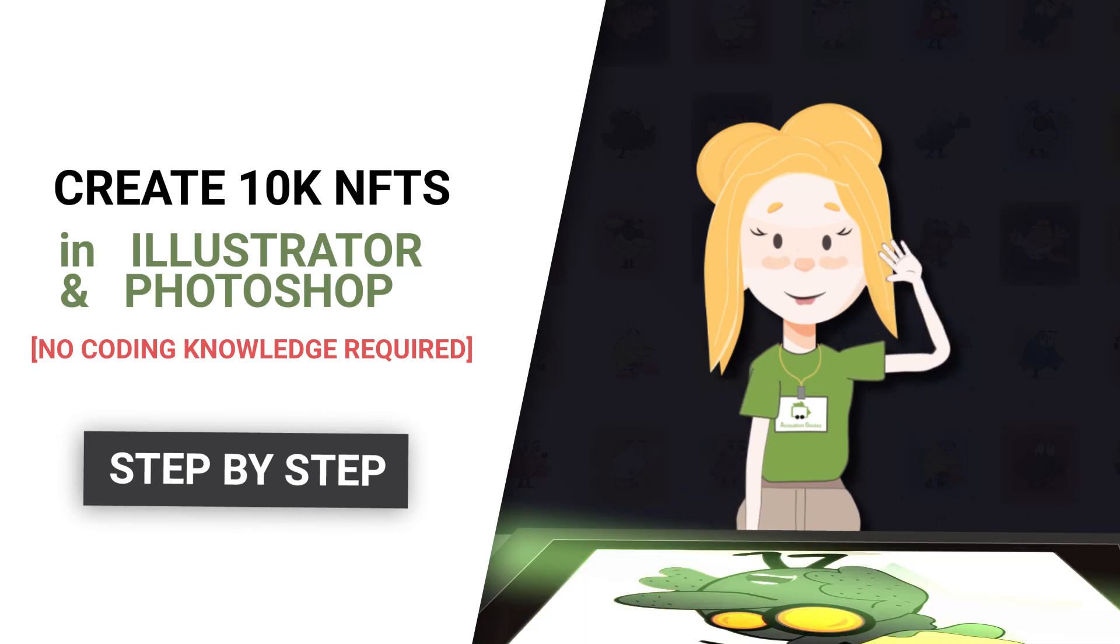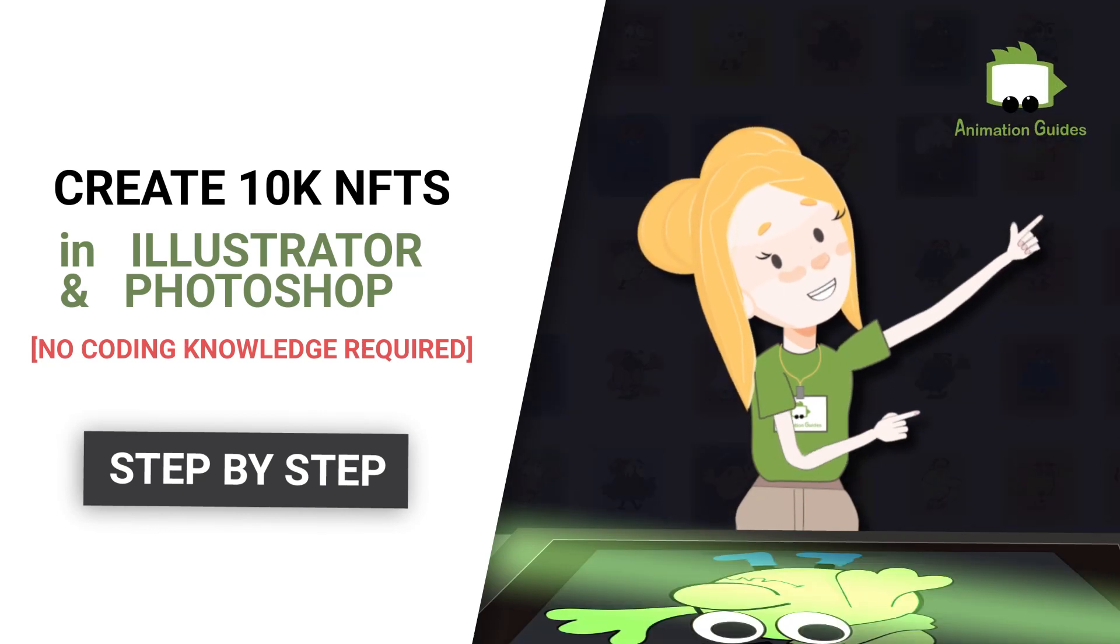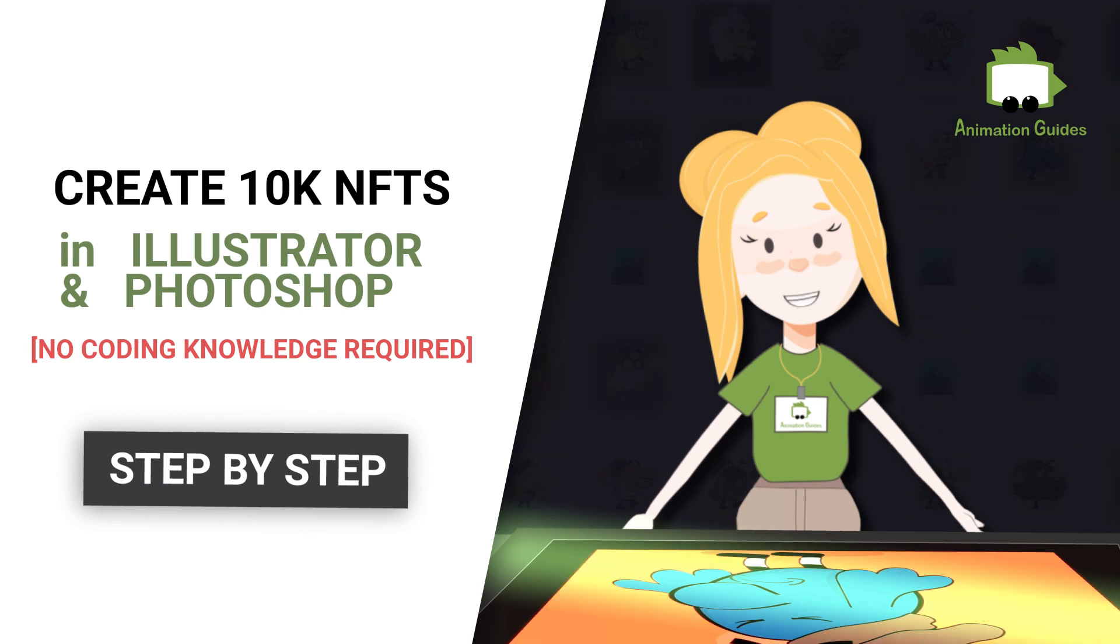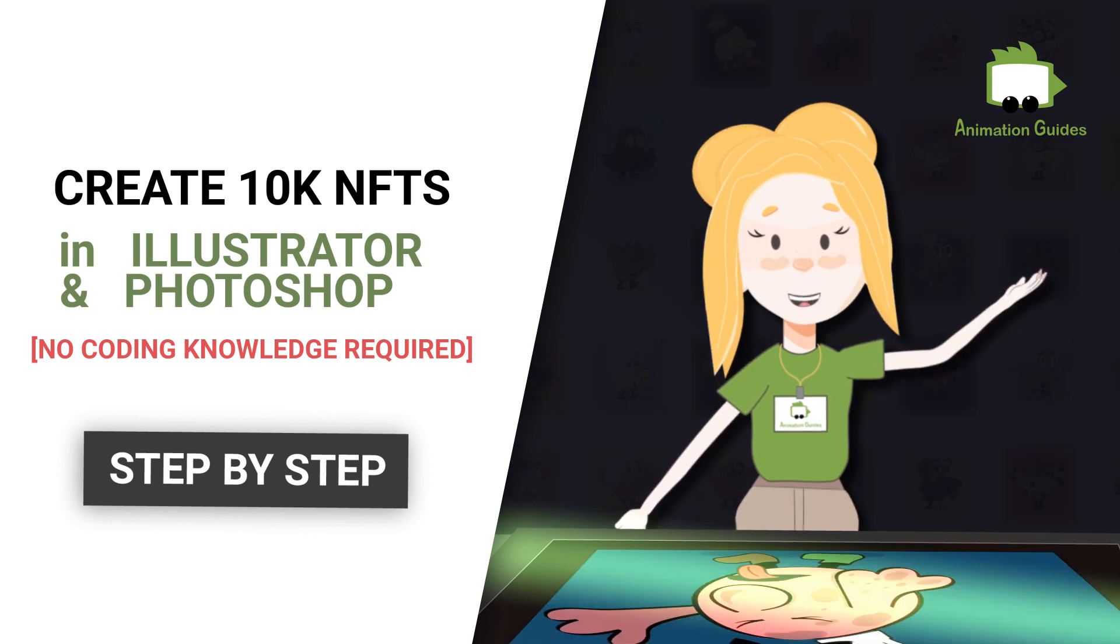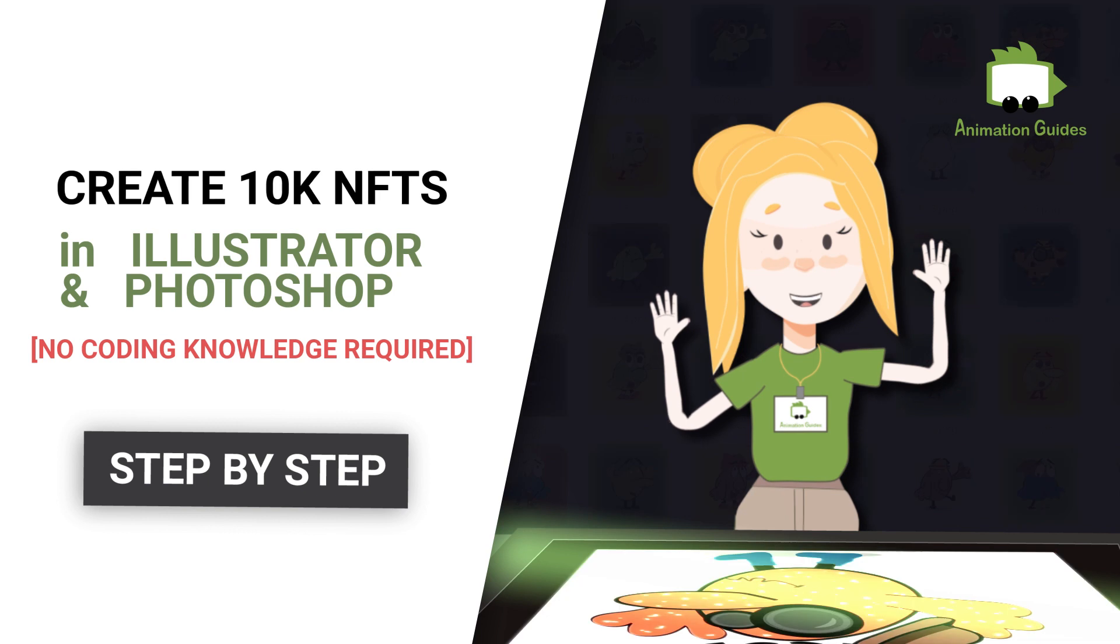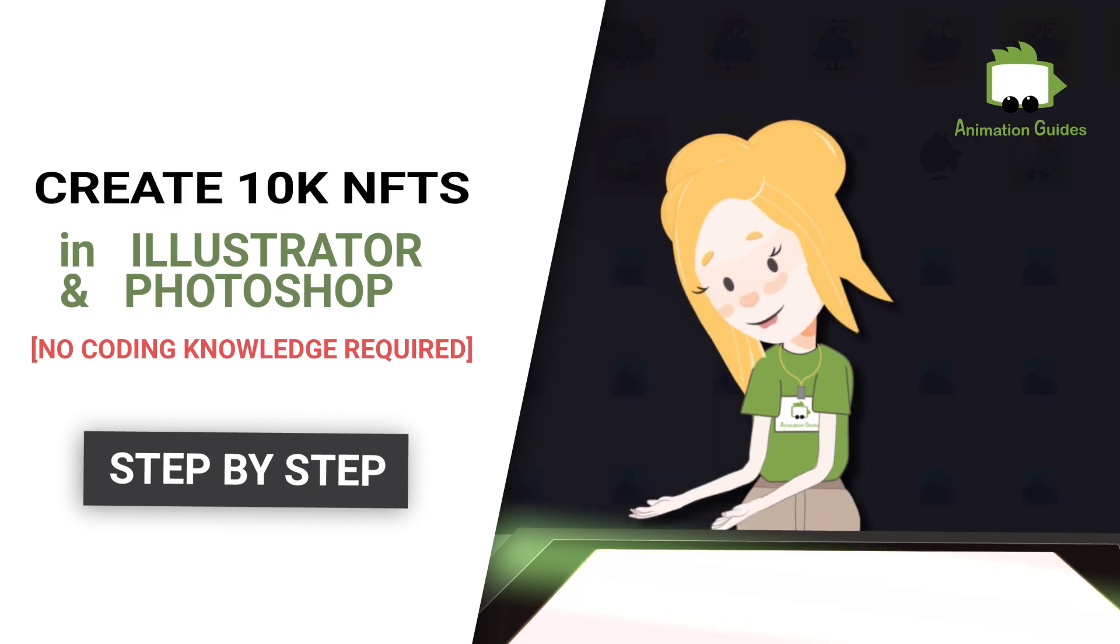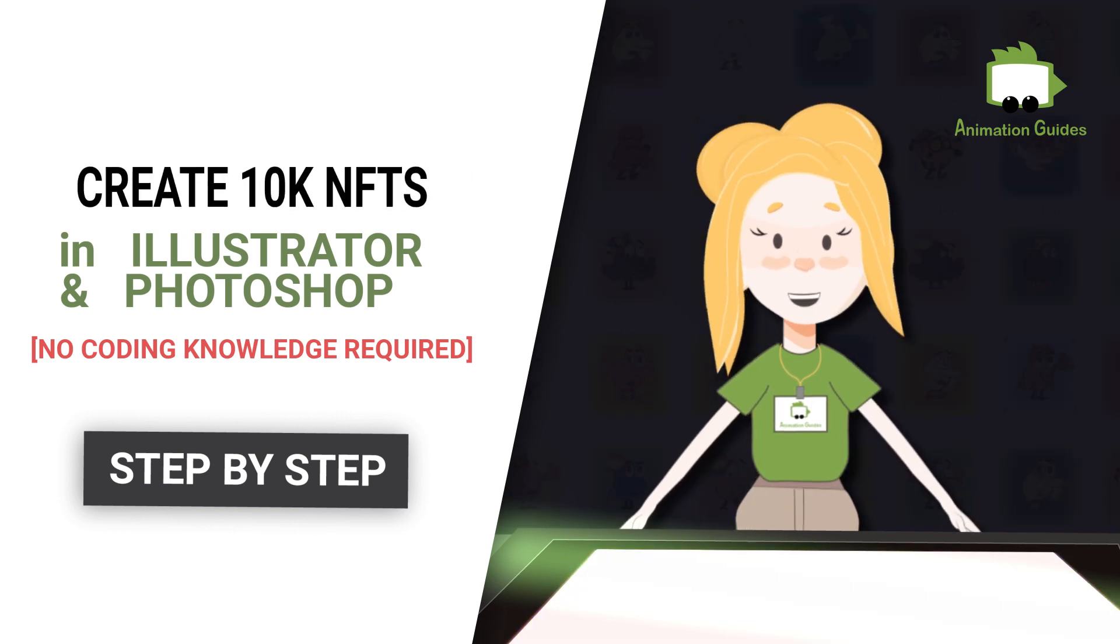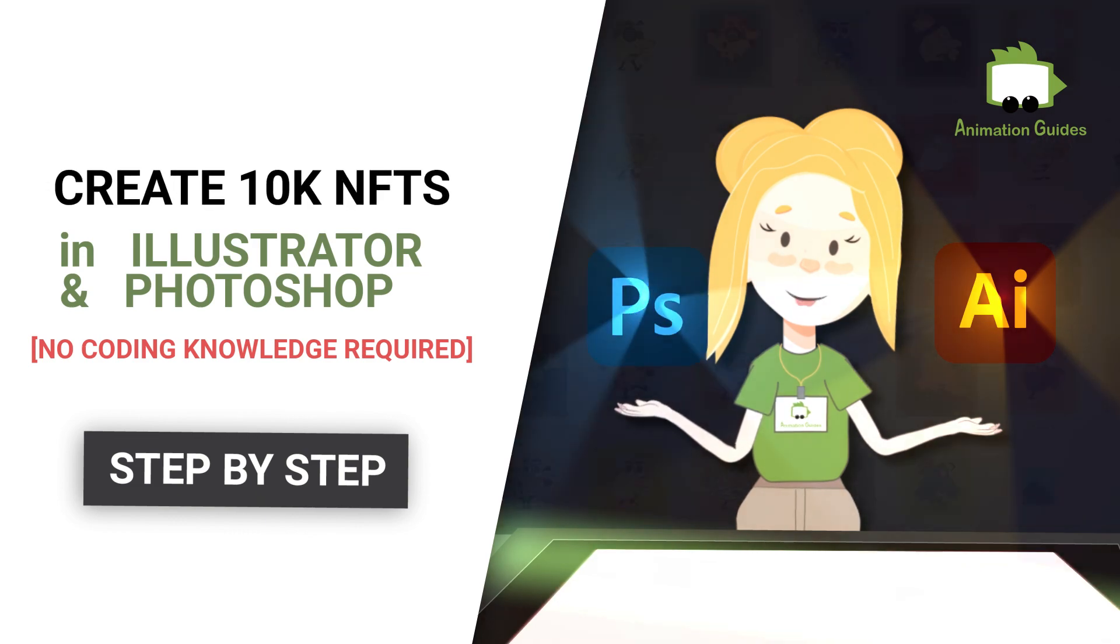Hi guys, I am Katia from AnimationGuides.com. In this video, I will show you how in a few simple steps you can create and generate a 10,000 NFT collection from scratch using only Adobe Illustrator and Photoshop.